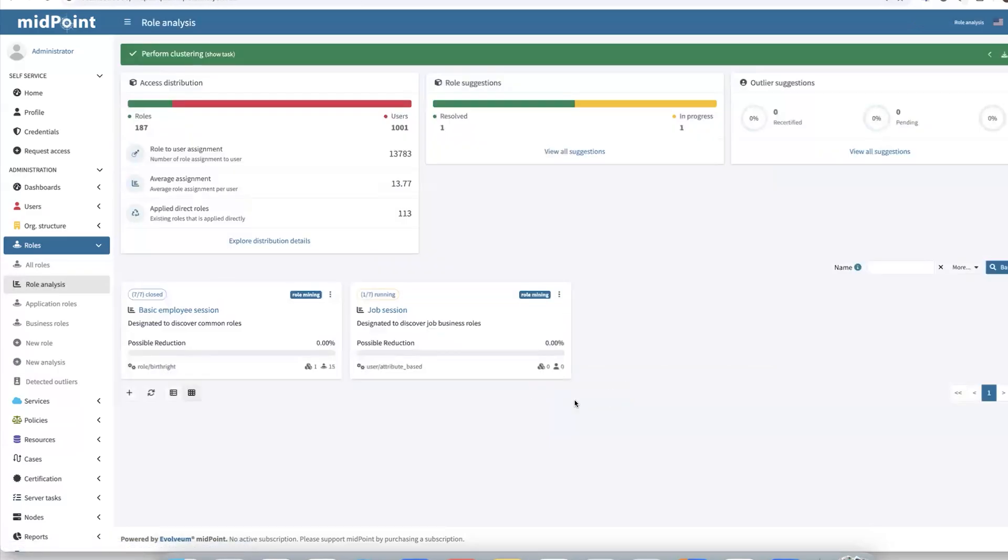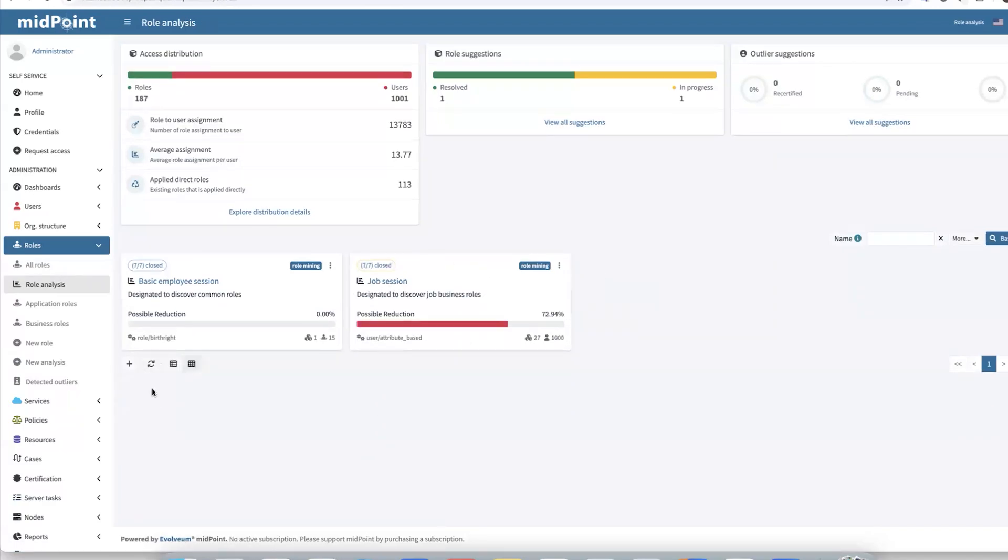And again, the process has been executed and job session has been created. So it's running. Let's refresh it. Now let's explore what happened here.